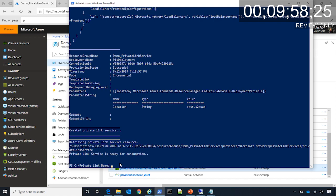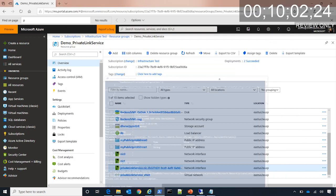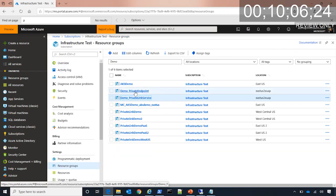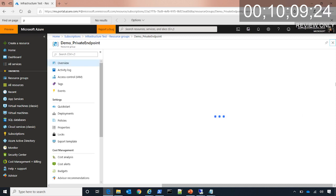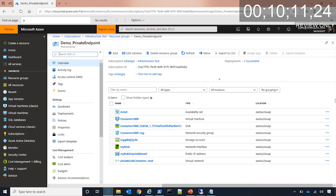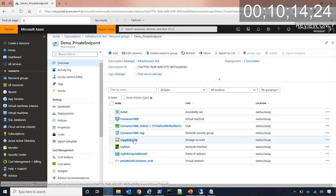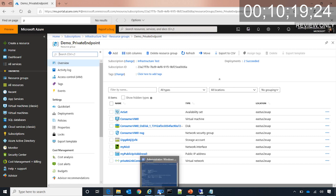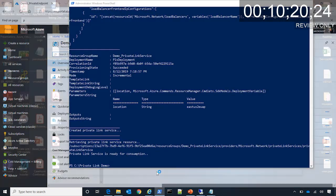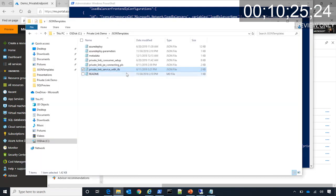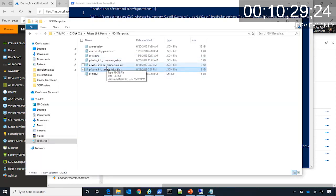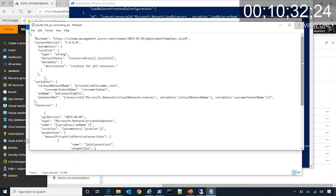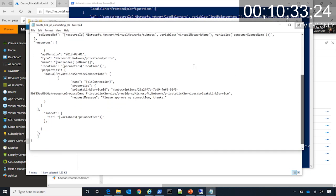Now let's go to the consumer side and create a private endpoint. Before that, I just want to take you through the consumer resource group. Here you can see we have a consumer VM0 and nothing besides it. Just a subnet and a VNet. If I show you another template, which is called a private link PE connecting PLS, here you can see we are going to create a private endpoint. It's again a top level resource on Azure. We're going to give the service ID for the Private Link service to which this private endpoint will connect to.